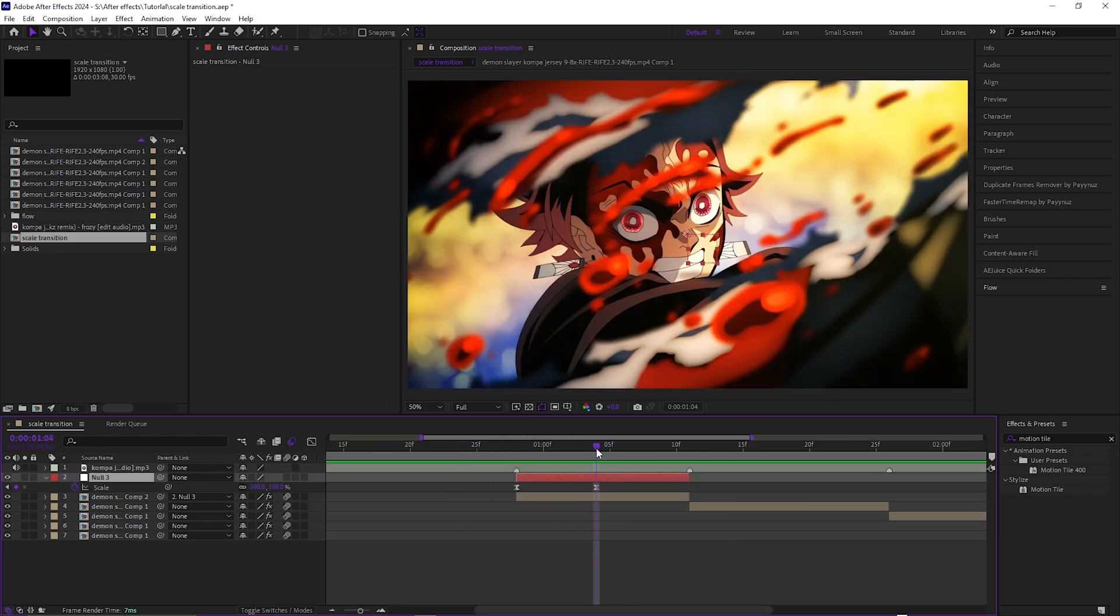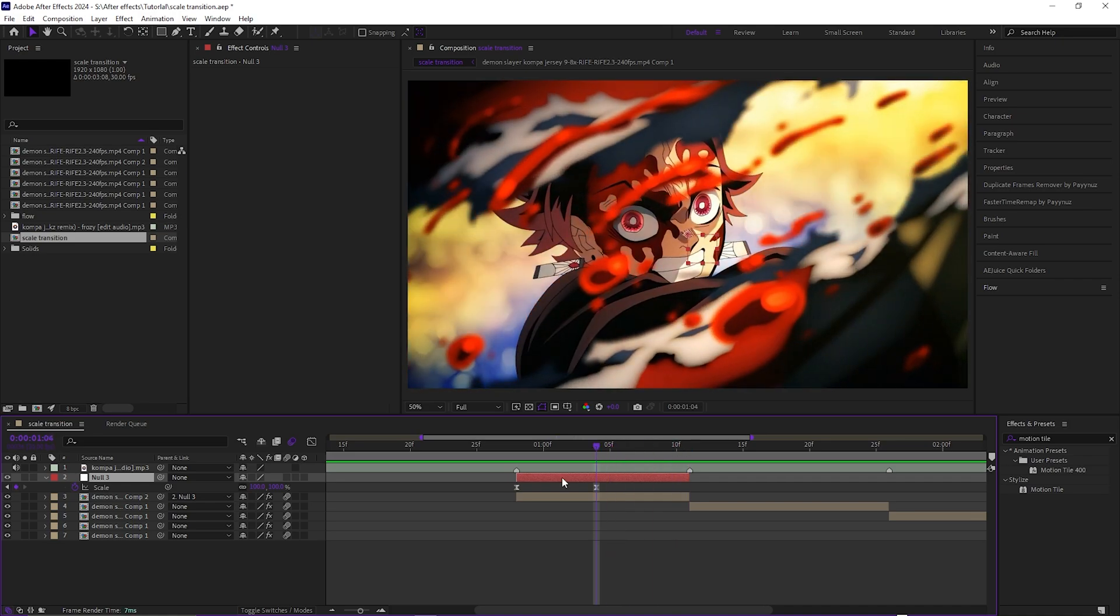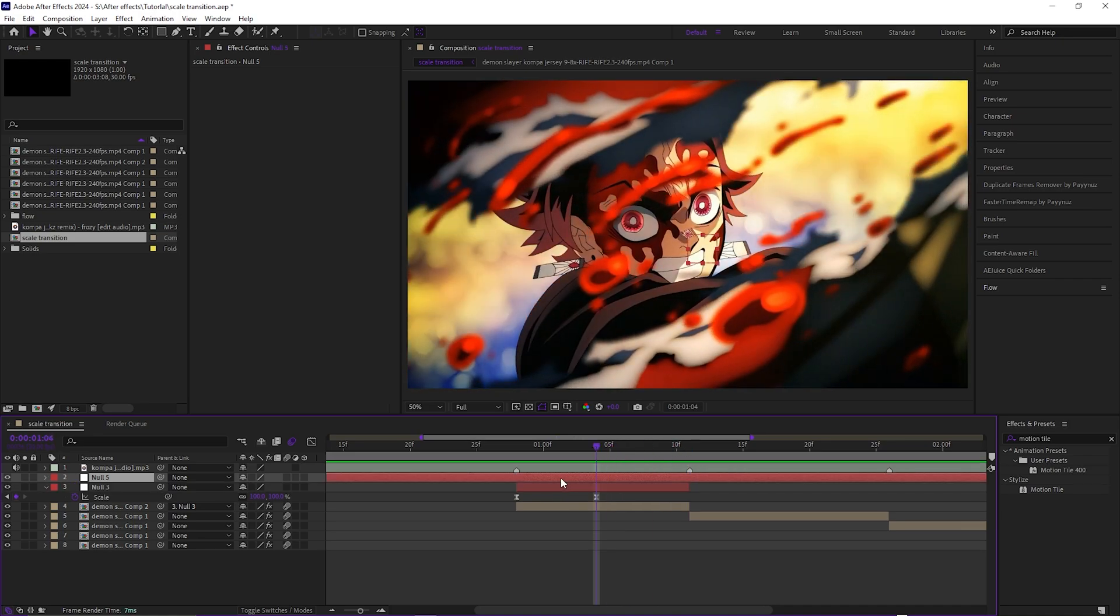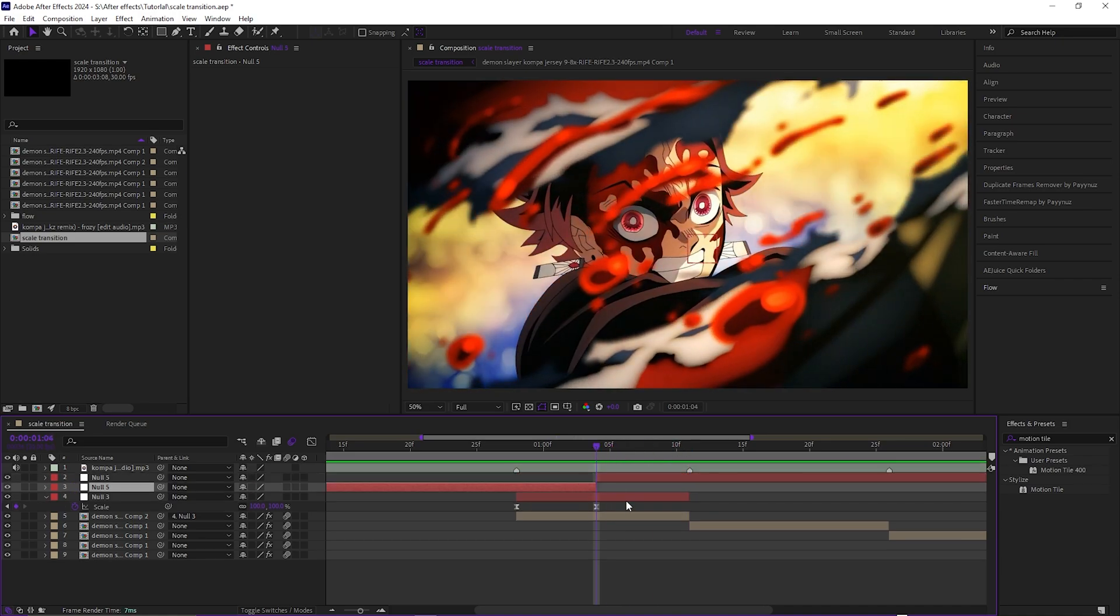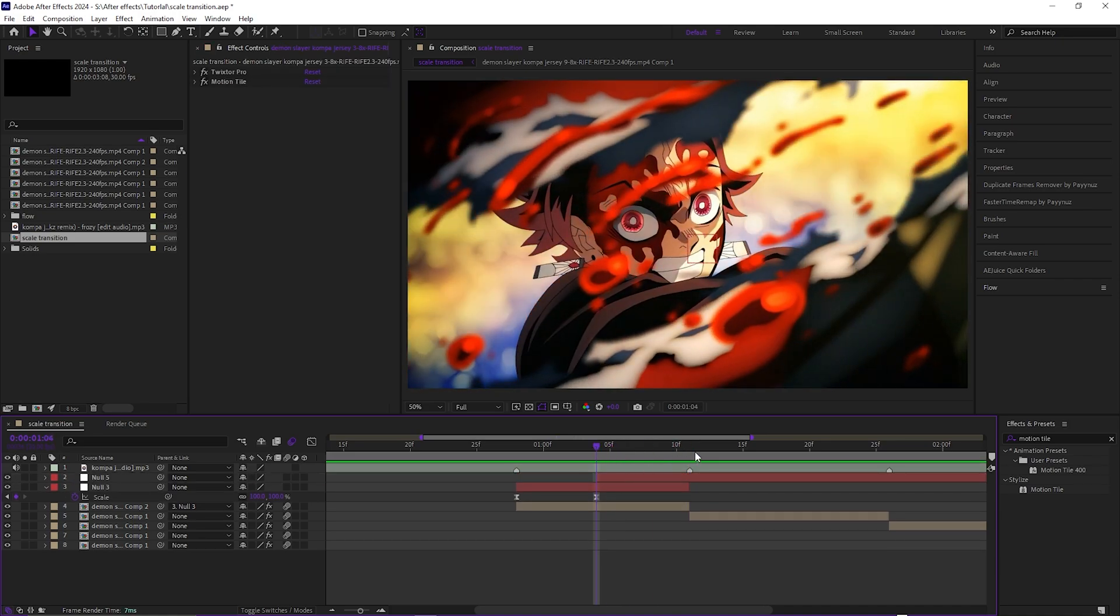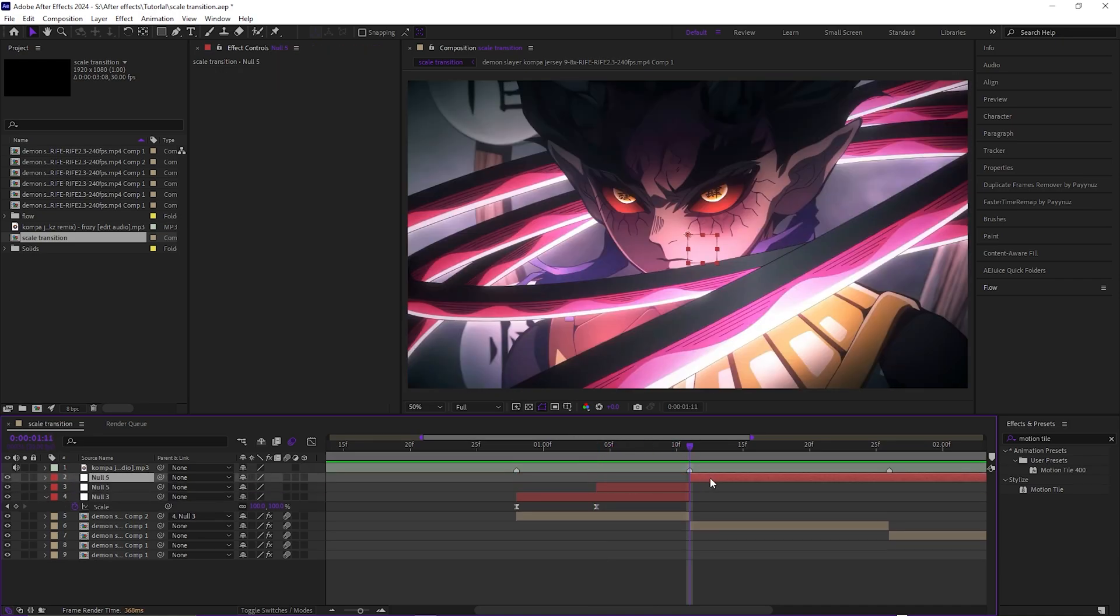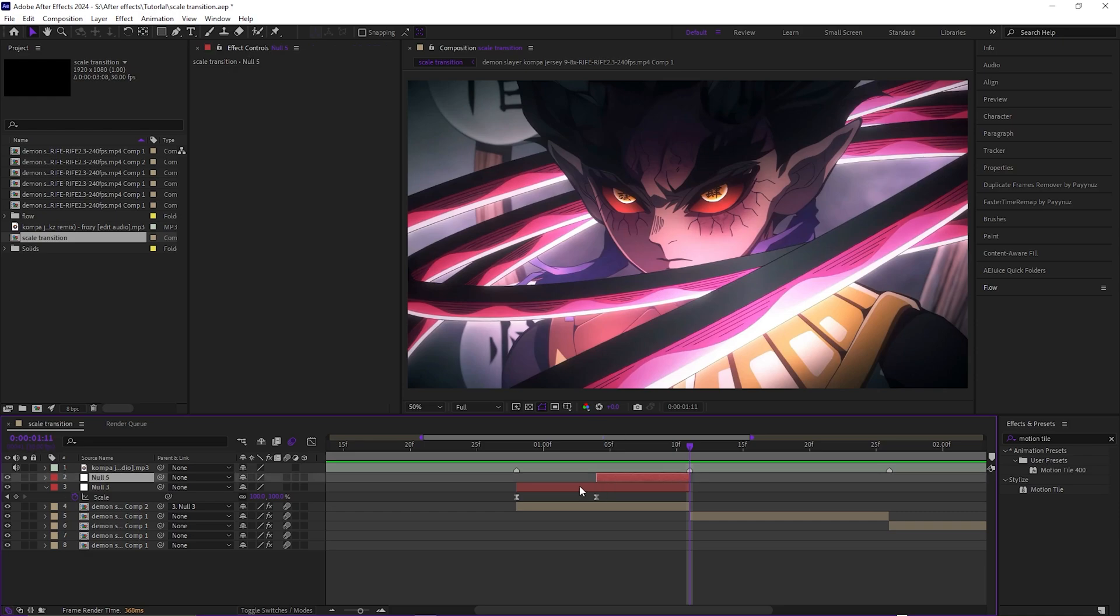Then to get that zoom out, you want to make another null layer, cut it right where the last one ends, and just cut this one right where the clip ends as well. You want to parent the clip to the null and then the null to the top null, if that makes sense.